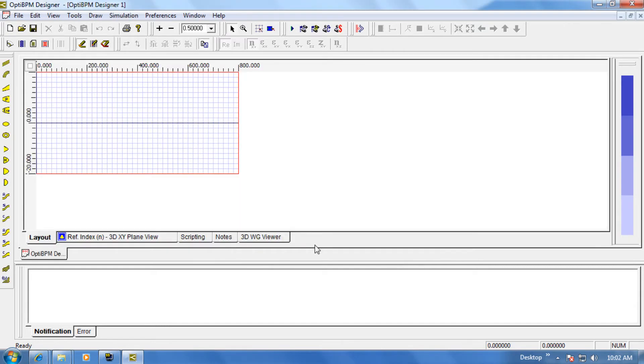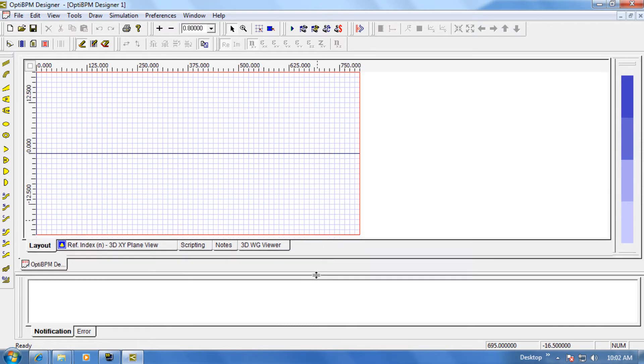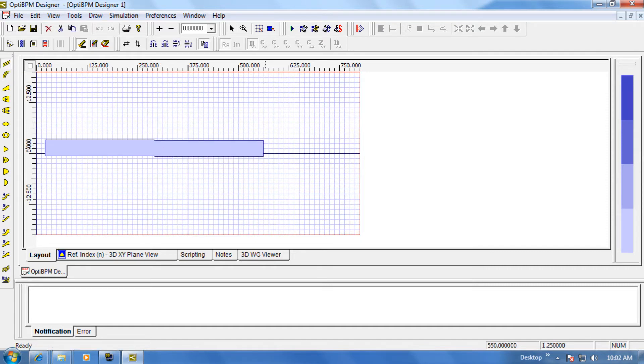After the layout appears, the user will be able to zoom in and out and adjust the window positions for optimal viewing. Now let's go over to the toolbar and select Linear Waveguide. To draw the waveguide, simply click and drag.